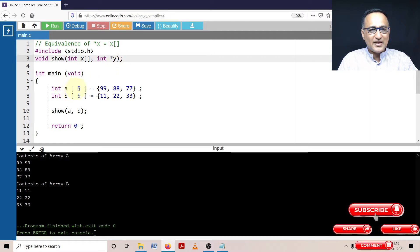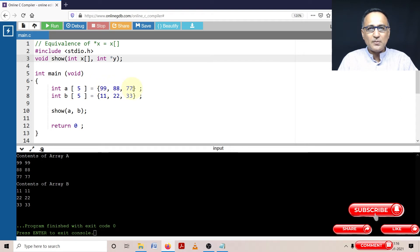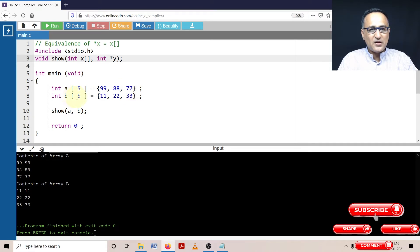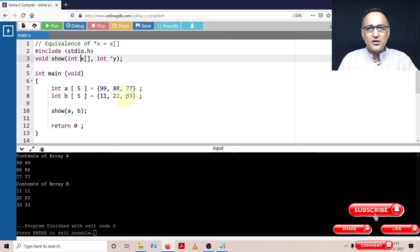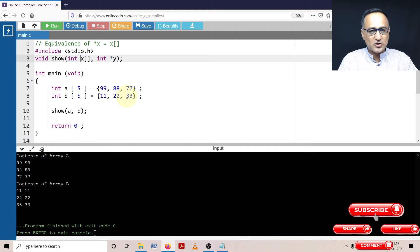So I have declared an array with three numbers: 99, 88, 77. So the remaining two numbers are going to be automatically 0 and 0. Array b with width 5, initial numbers 11, 22, 33. The remaining two positions are going to be filled up with 0 and 0.